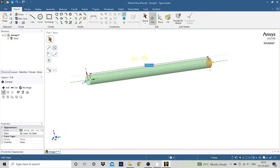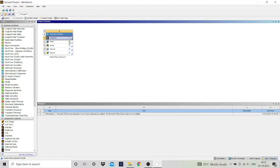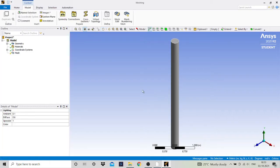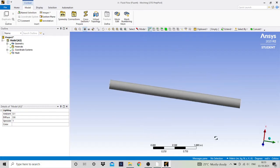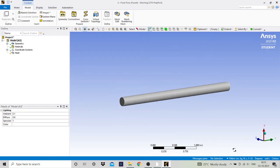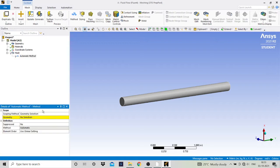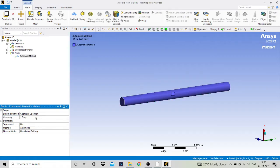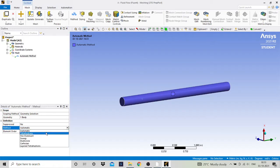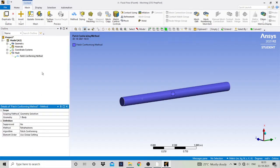Now we will do the meshing of the pipe. Double click on mesh. Right click on mesh, click on method, and select the pipe. We have selected the geometry of the pipe, then we will mesh according to the method of tetrahedrons. Click here to generate the mesh.